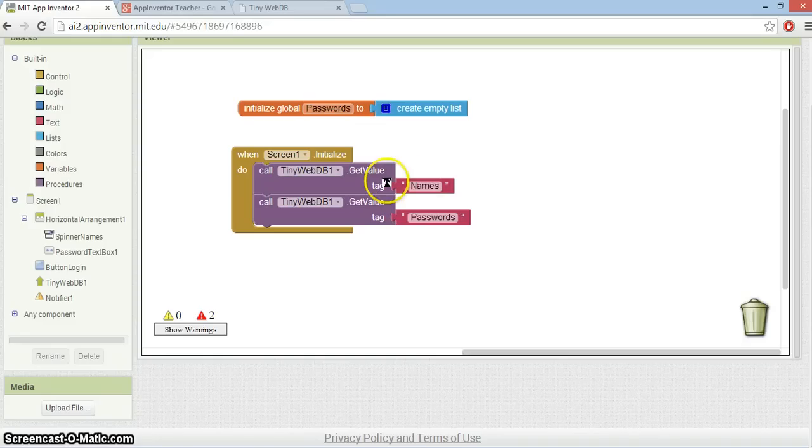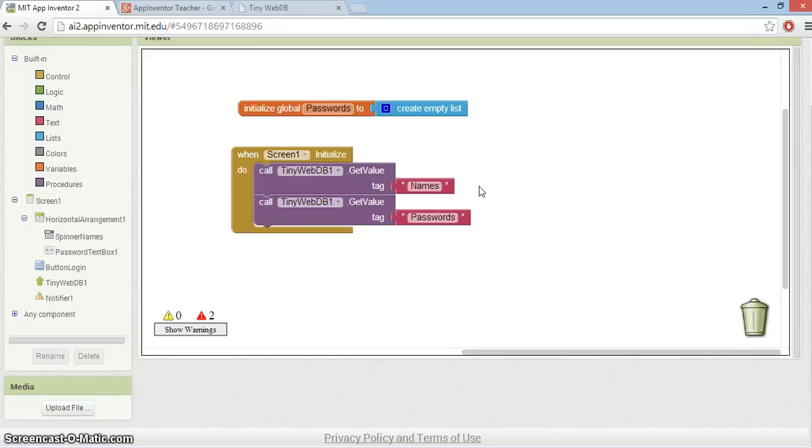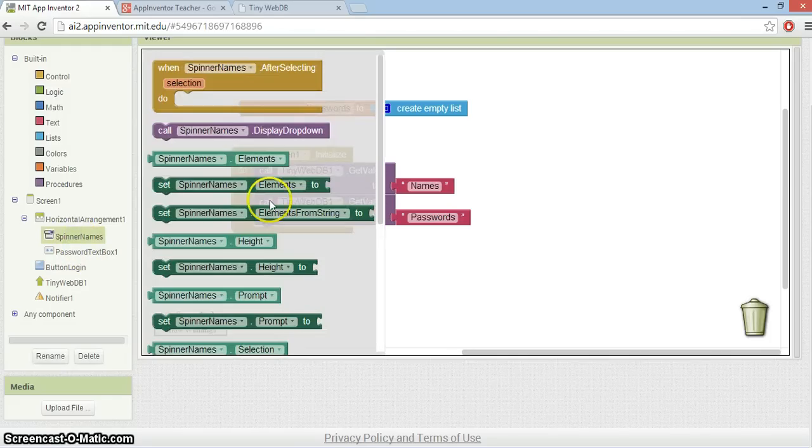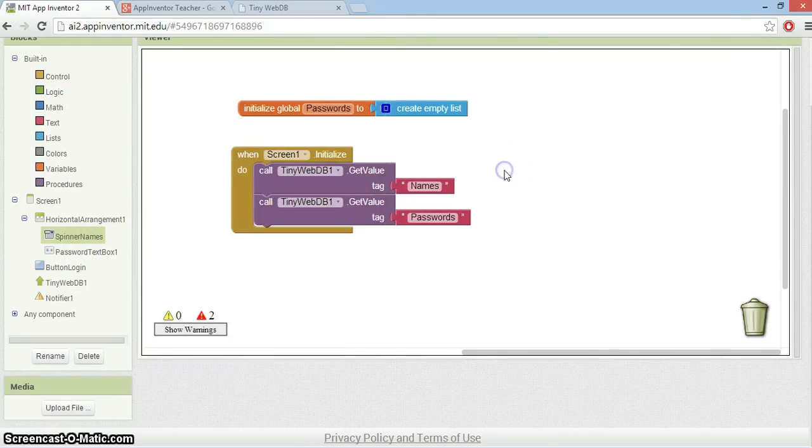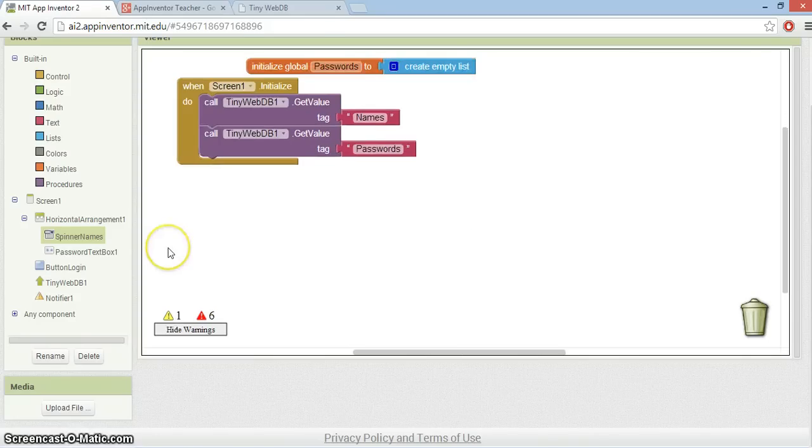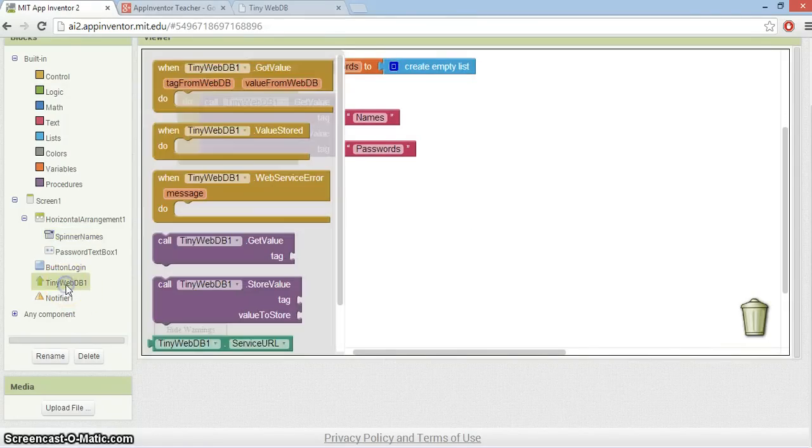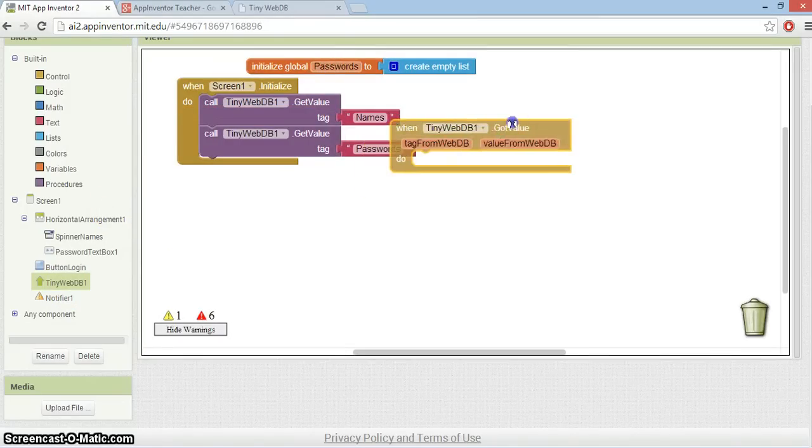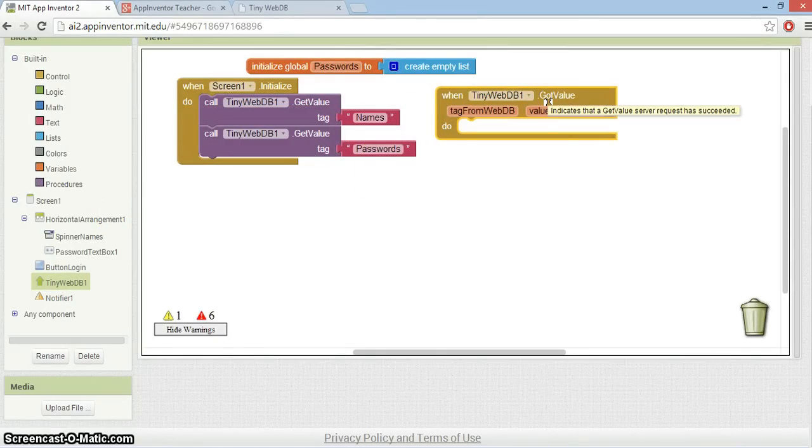For the names, when they're returned from the TinyWebDB, I'm just going to store that straight into the elements of my spinner here called SpinnerNames. I'm just going to set the spinner elements to whatever comes back from the TinyWebDB.